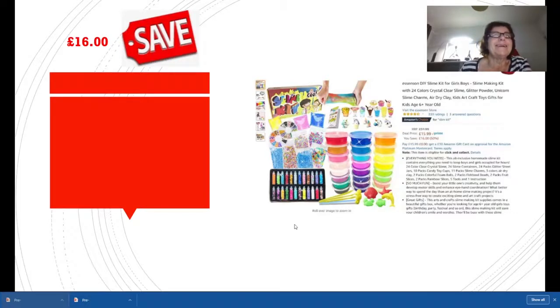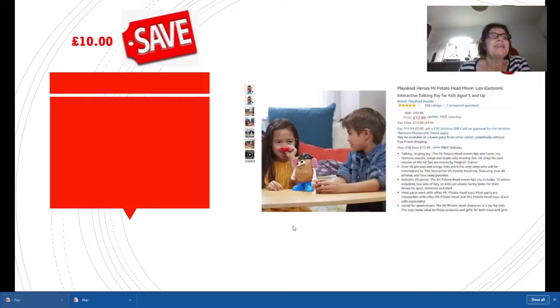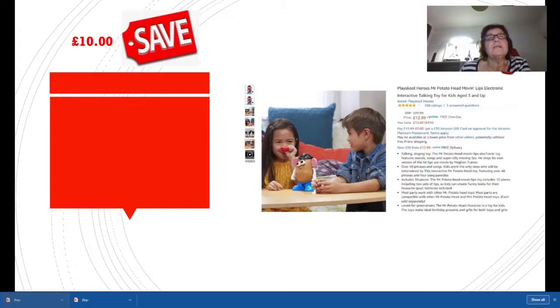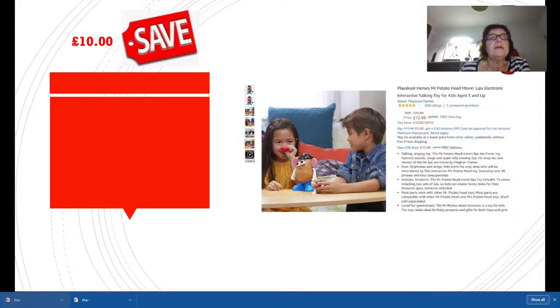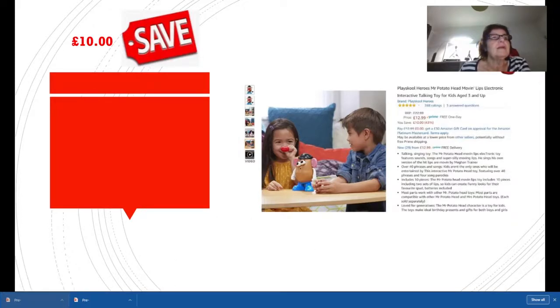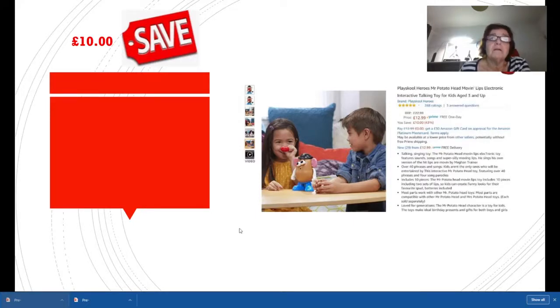Next in line is Mr. Potato Head, but it's not the bog standard Mr. Potato Head. It's the Mr. Potato Head Moving Lips Electronic Interactive Talking Toy, so Mr. Potato Head now talks as well. He's down from £22.99 to £12.99. All kids love Mr. Potato Head, so this is a good wee buy.